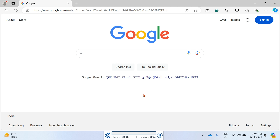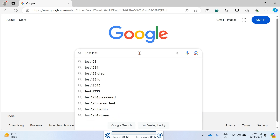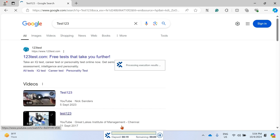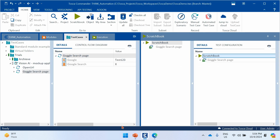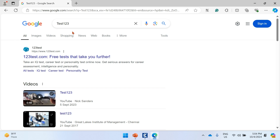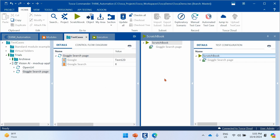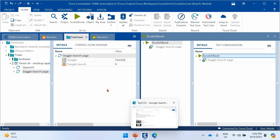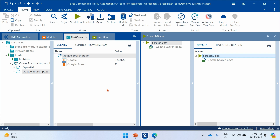Execute the step. The text box is identified correctly, and then the search button — now labeled 'Search This' — is also identified and clicked successfully. Even though the property changed, Vision AI handled the scenario without any issues, demonstrating its ability to manage dynamic property changes automatically.